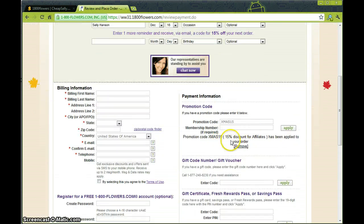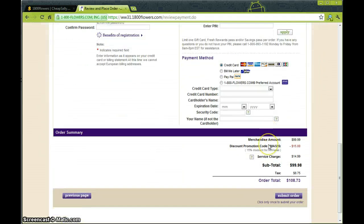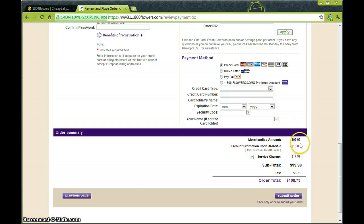And here you can see the 15% discount was taken off. And just to double check you can scroll down to the bottom and see $15 out of the $99 that the flowers cost was taken off.